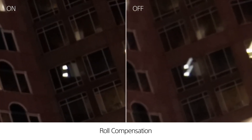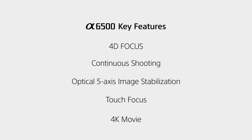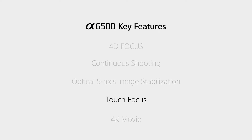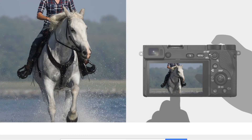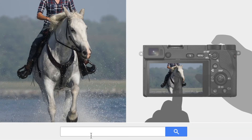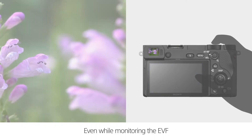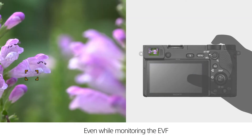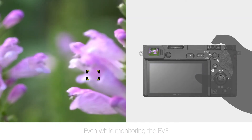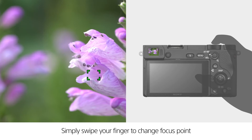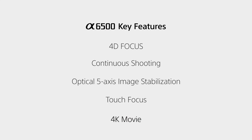So there you have it my friends, those are the highlights and overview of Sony's A6500. For more information on the A6500 and other Sony cameras, check out our website photographypx.com. Go to our camera reviews page, then to the Sony section, and there you will see a full detailed written review as well as other reviews of cameras that may be of interest to you.